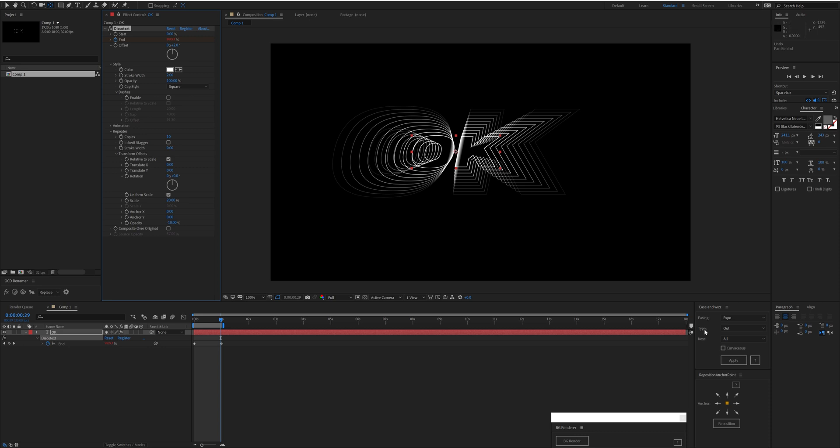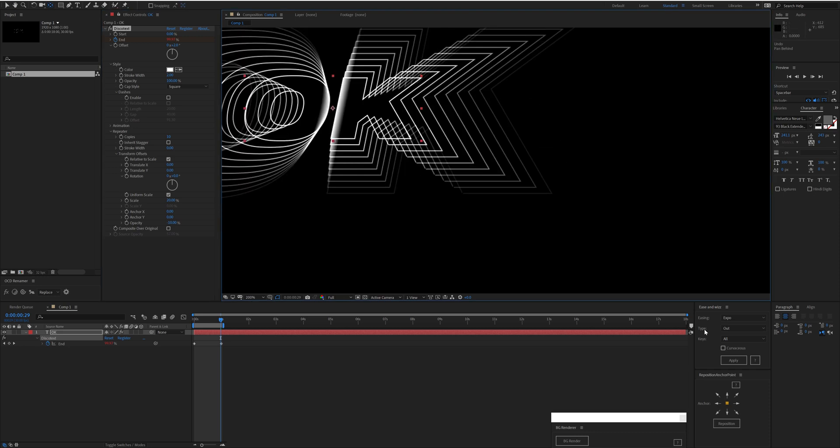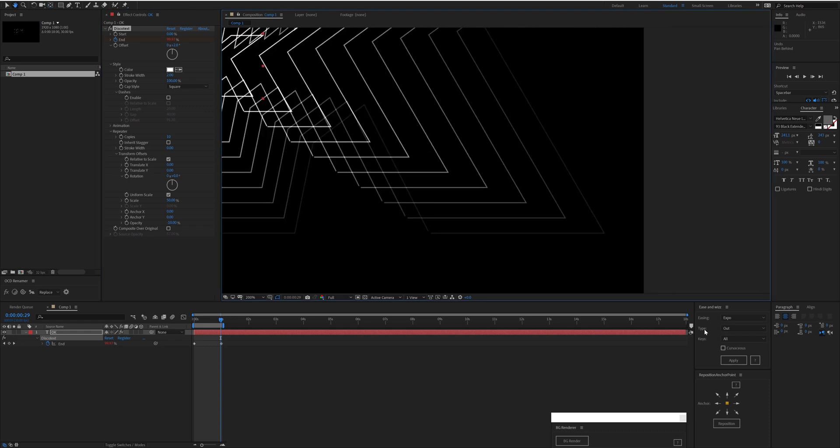It's not going to simply take the original path and then upres it—it's going to draw a new path at the correct resolution. So it doesn't matter how big the scale, the resolution is going to be perfect.